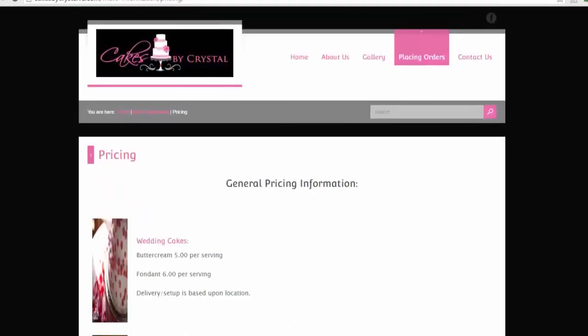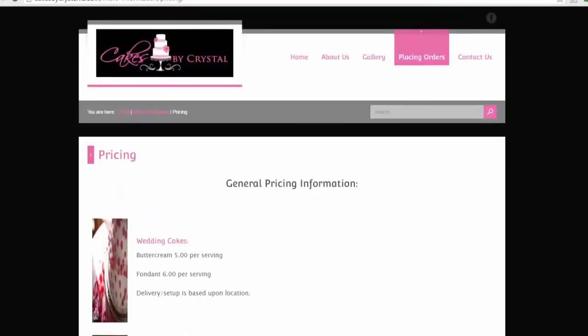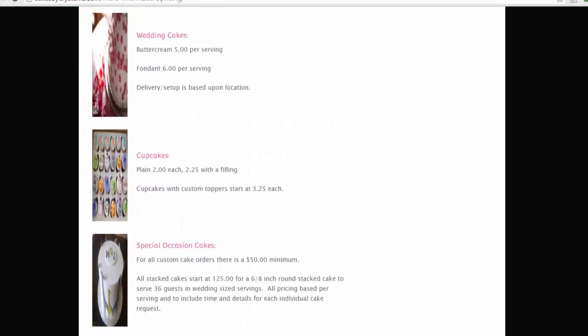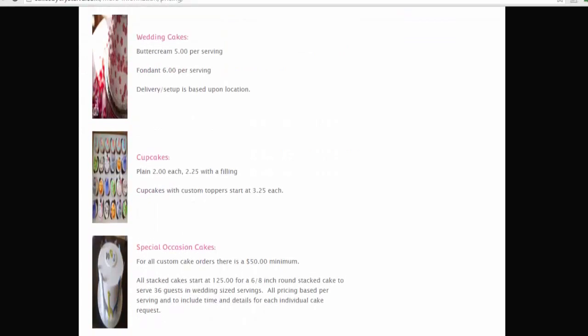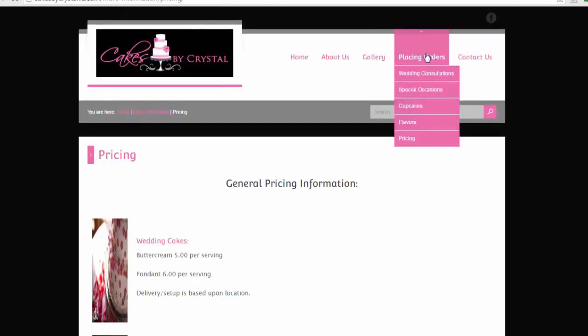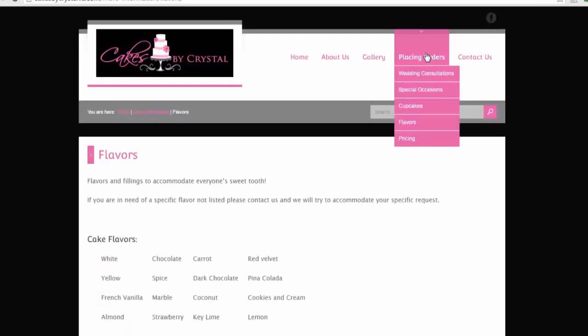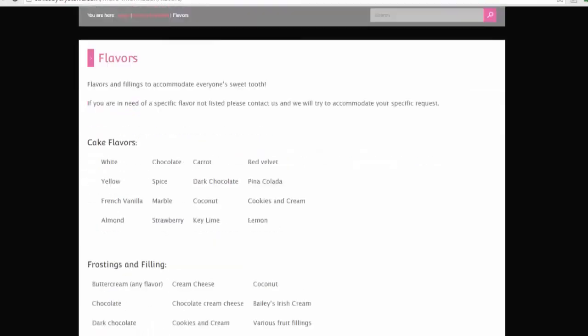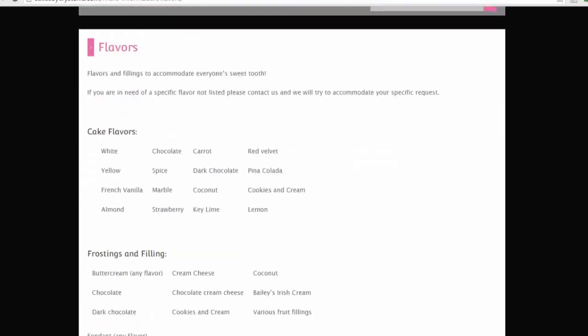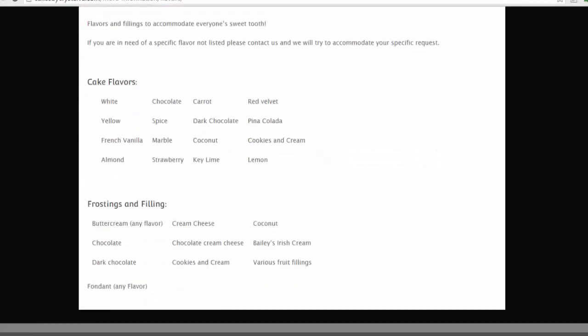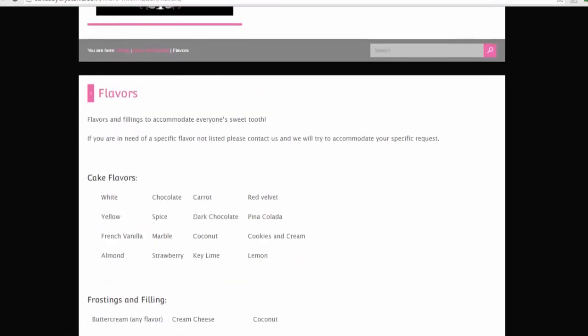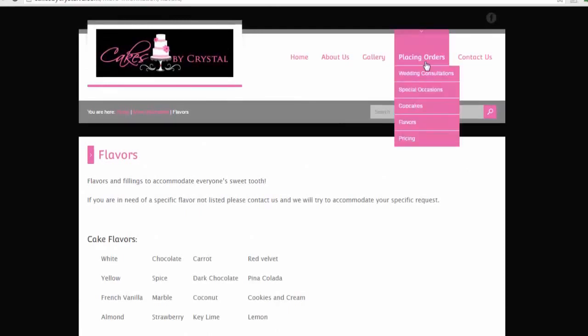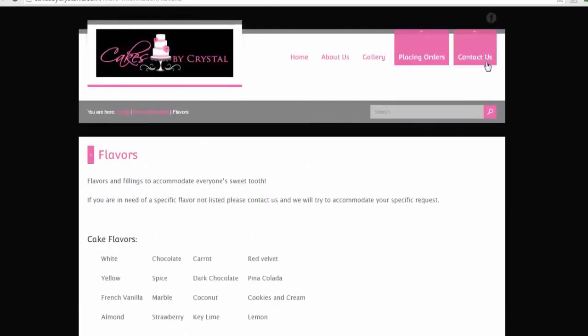Look at the pictures—they're not very attractive and professional, but still this business is doing very well. The reason is the quality of service provided and the way she interacts with customers. They have flavors: white cake, yellow, French vanilla, almond. People just need to look at the cake flavors, fillings, and then talk about the theme. That's how you place an order, and you can contact them.